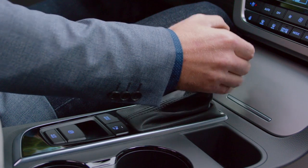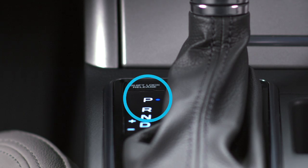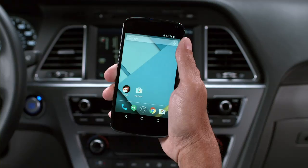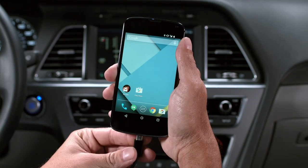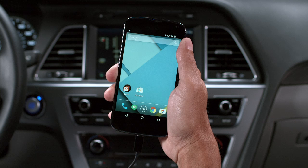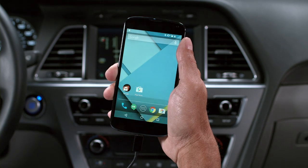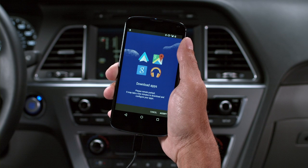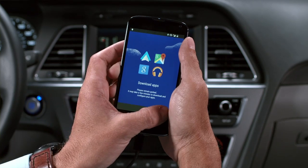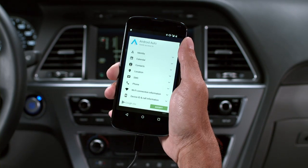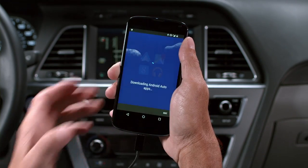First things first, make sure your Sonata is parked. Handling phones and driving are a no-no. Okay, now that that's settled, connect your phone's USB cable to your phone and the USB port on your Sonata. Voila. Next, your phone will prompt you to download the Android Auto app and a few other apps to go along with it. The kind you'll actually use.